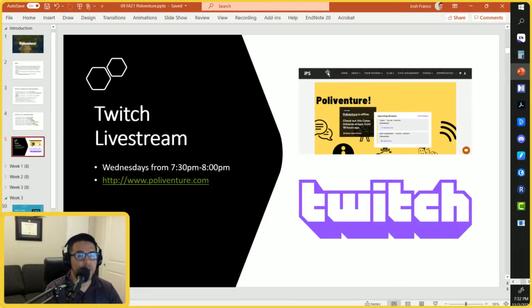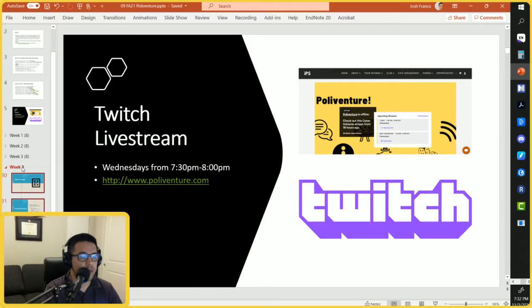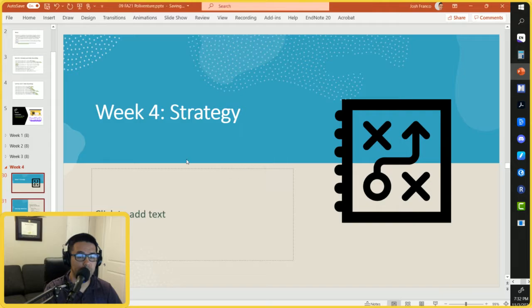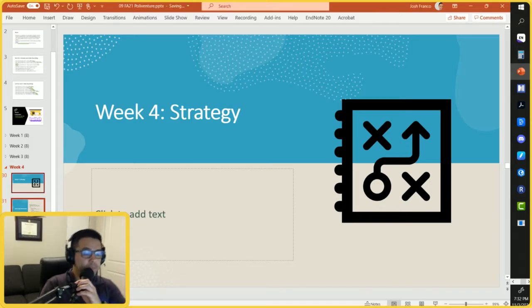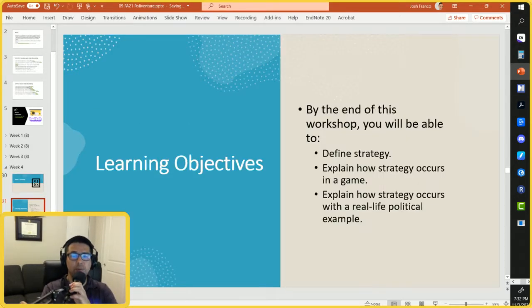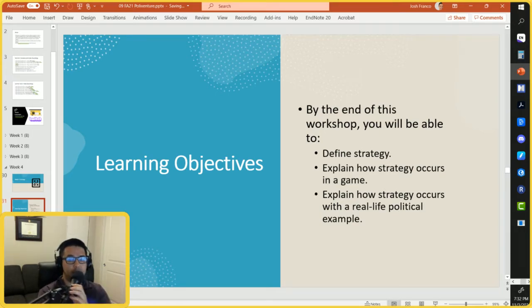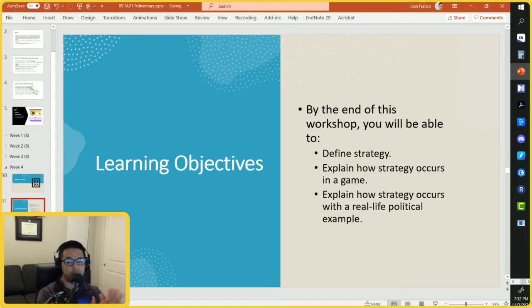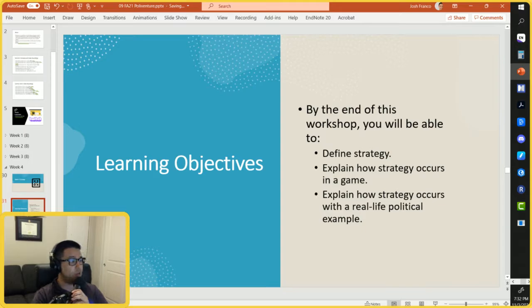You can also watch the live stream on Twitch. Today we'll be discussing strategy — both cooperative and competitive — and then the following weeks we'll discuss moves, networks, take a break for Thanksgiving, and then probability and signals. Our learning objectives: by the end you should be able to define what strategy is, explain how strategy occurs in a game, and explain how strategy occurs with a real-life political example.